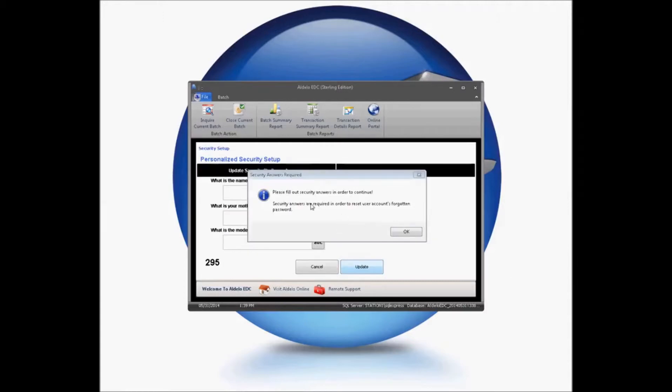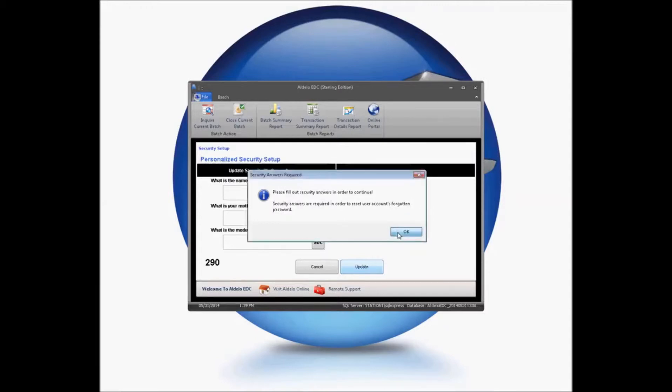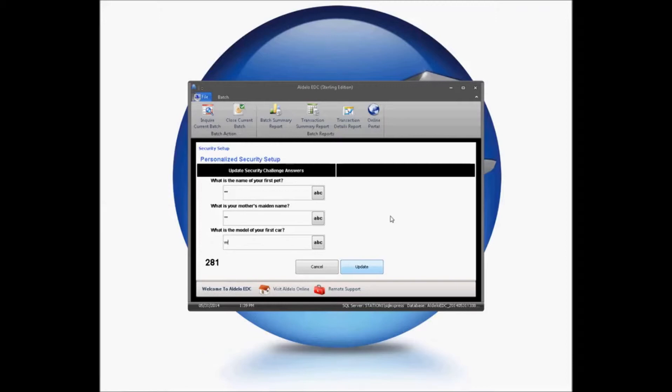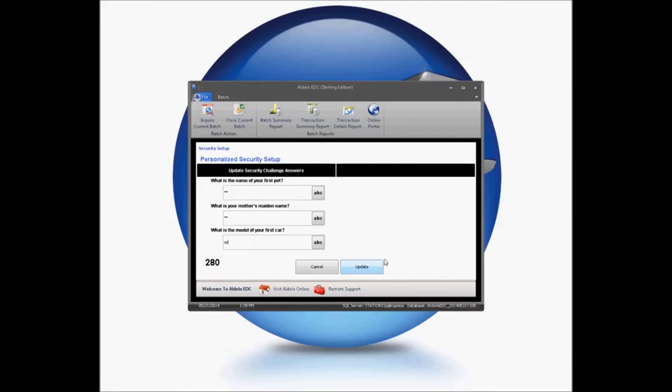When you successfully logged in, you'll be asked to fill out the security answers before you continue. Go ahead and click OK there. And you'll need to provide a pet's name, a mother's maiden name, and information about your first car. You'll then be able to just click Update.